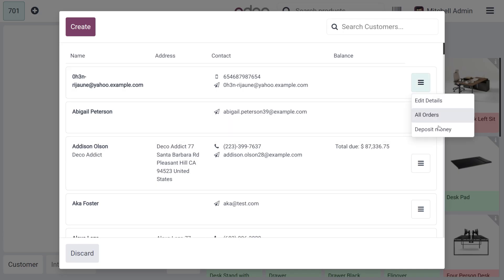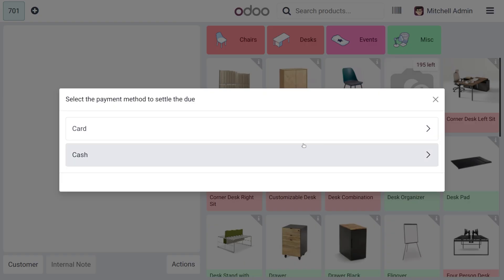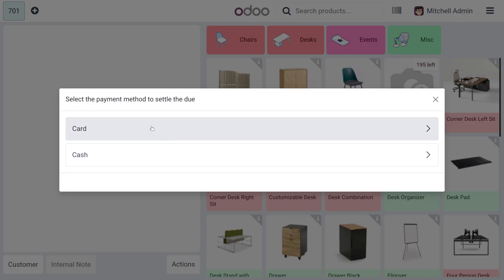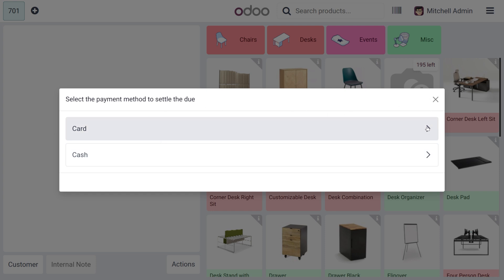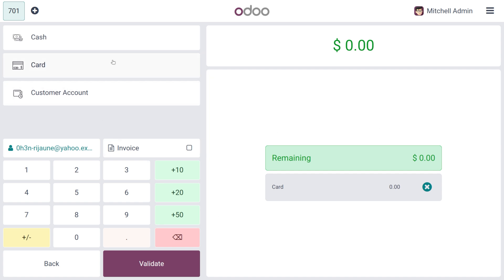Here you can also find the deposit money option — customers can choose either card or cash to settle their payment. If you move on with card, there is a slight change in this area as well. If you want to enable the invoice, you can enable this section and then validate with the further process.